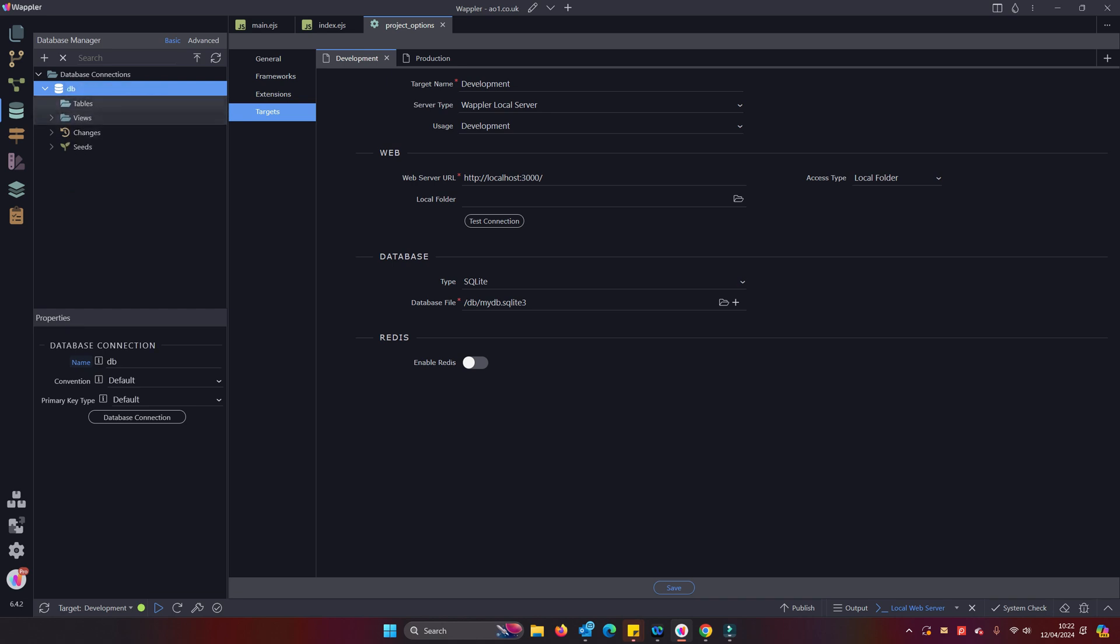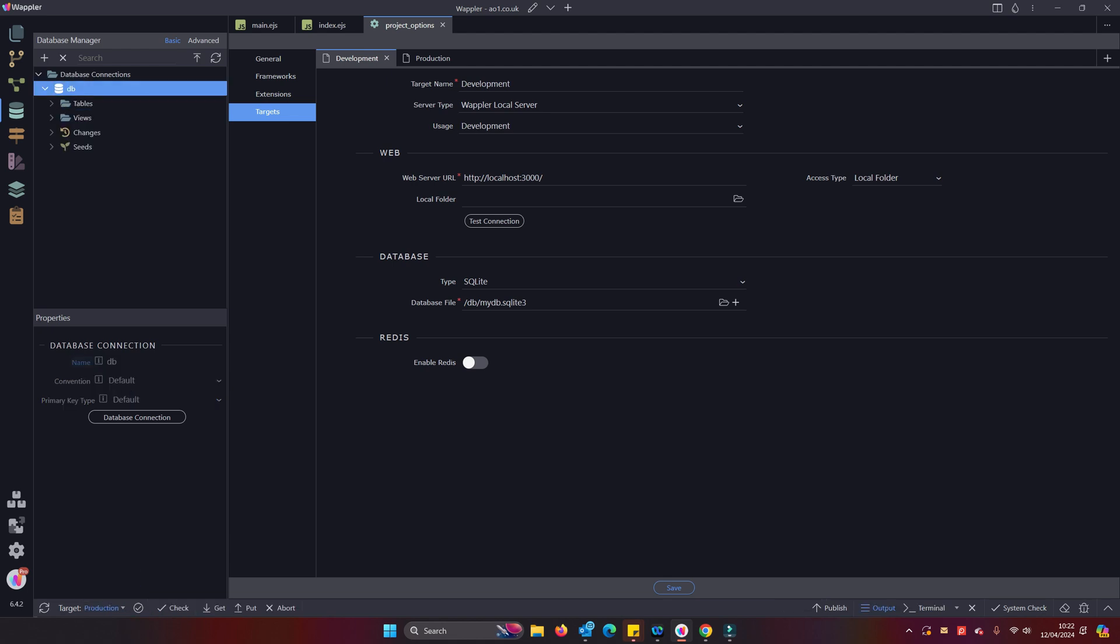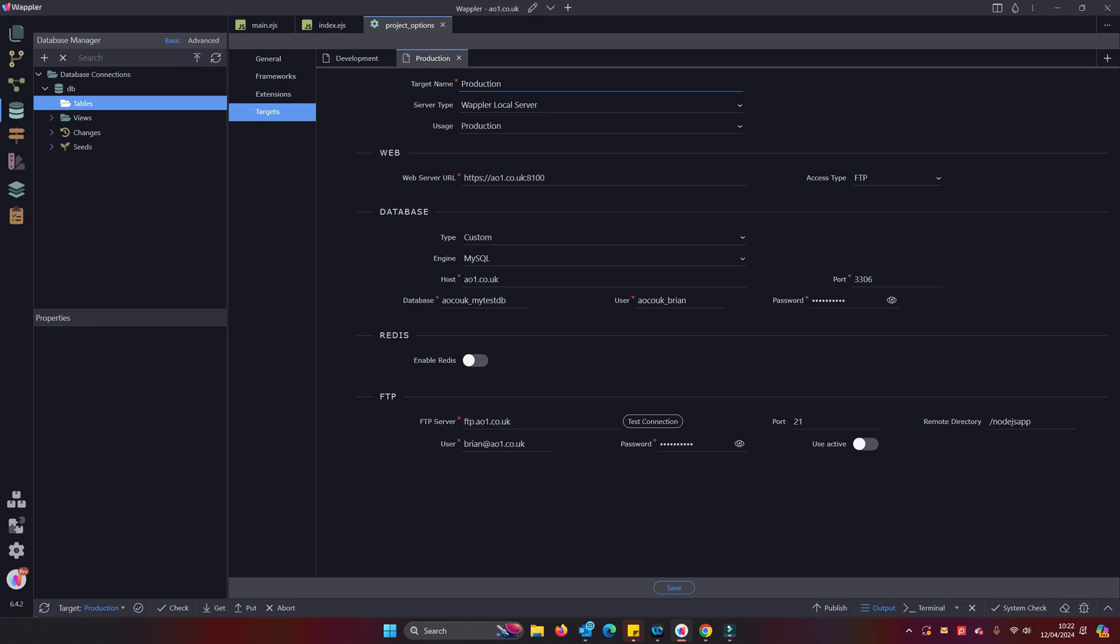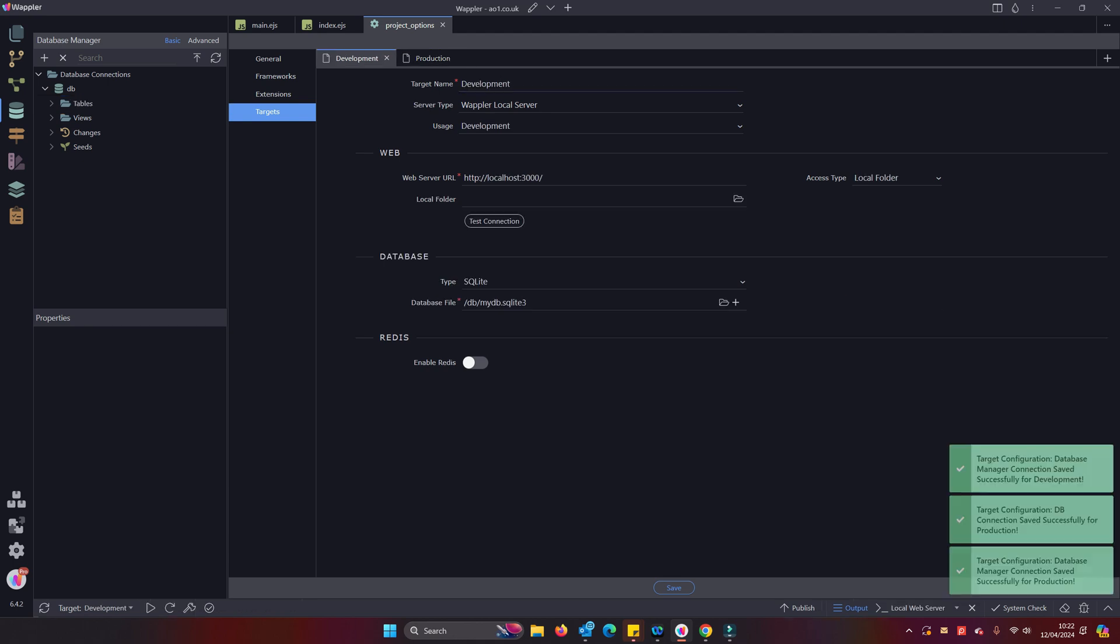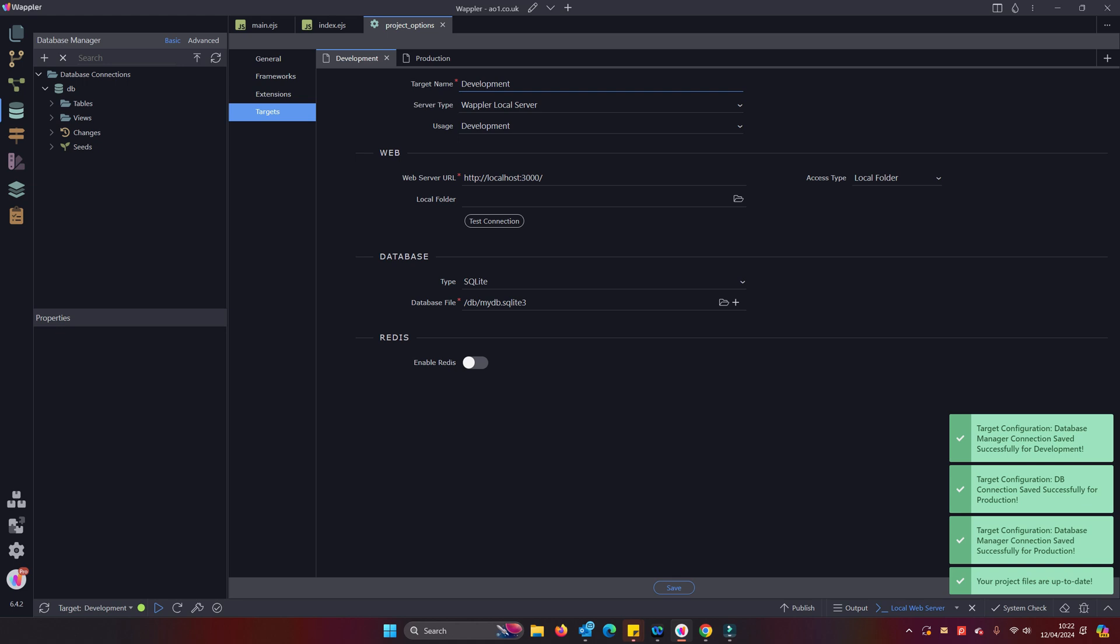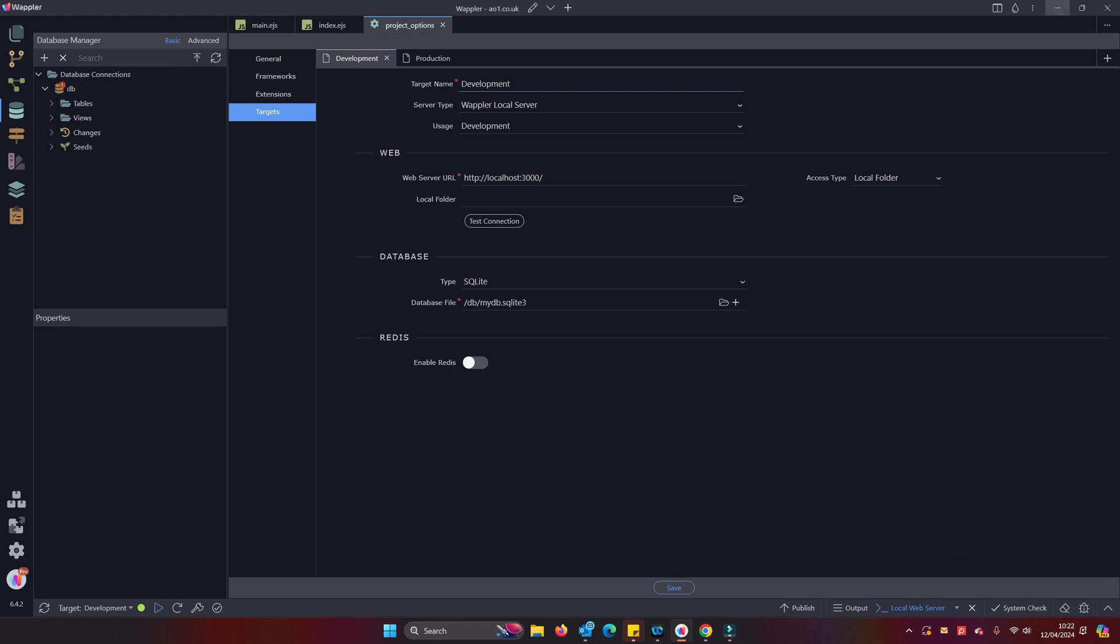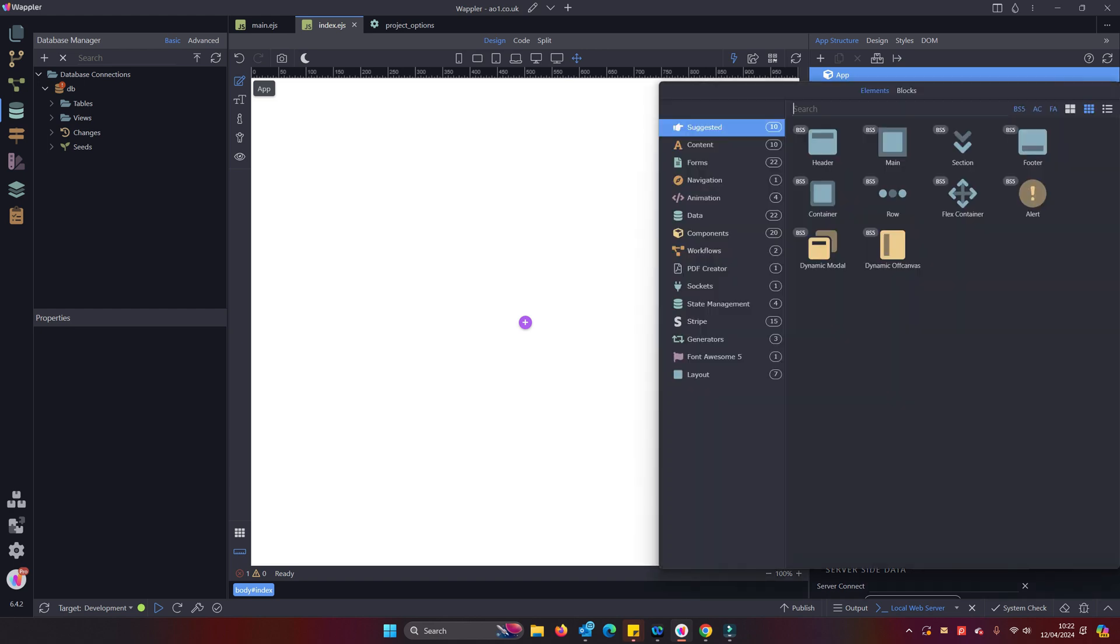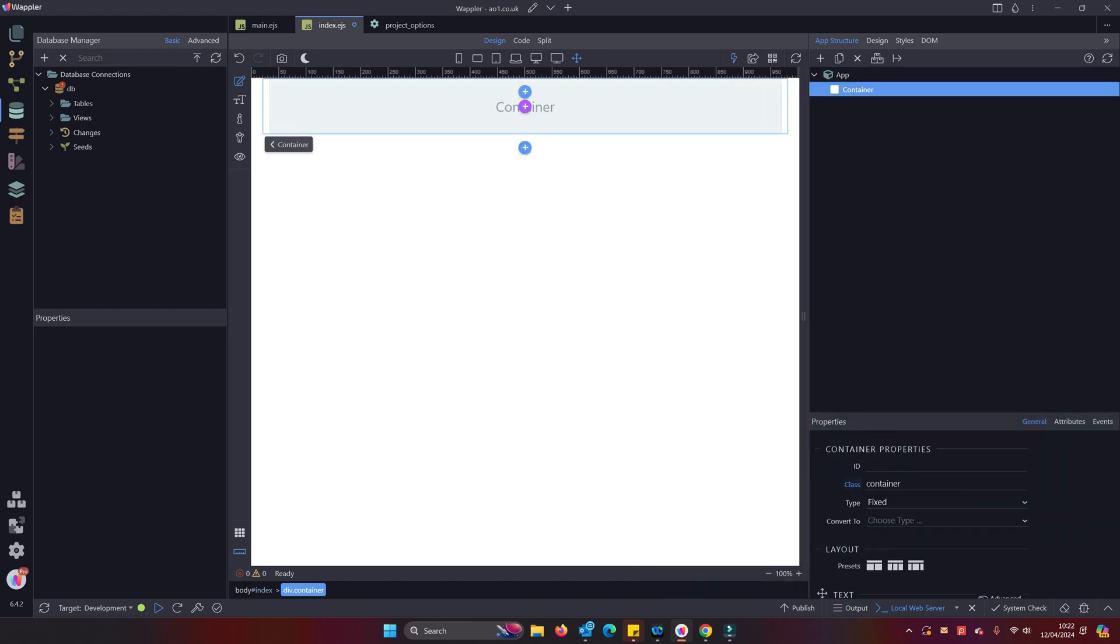We can check those database connections now by going into production, and we see there that we have access to those tables. So we know our FTP is working correctly, we know our database is working correctly. We're well on the way to completion here now.